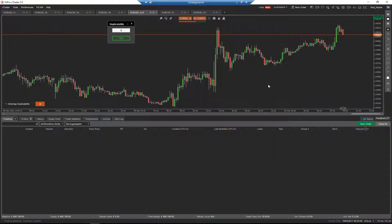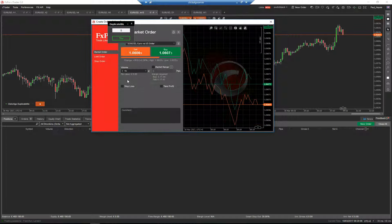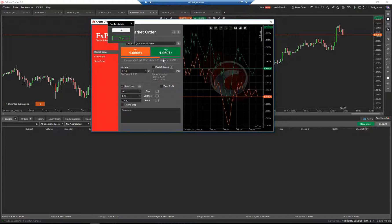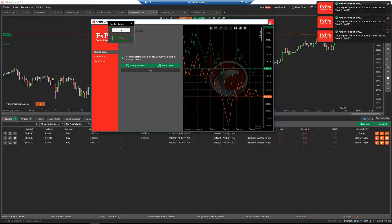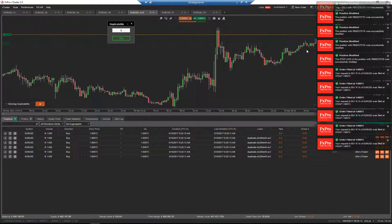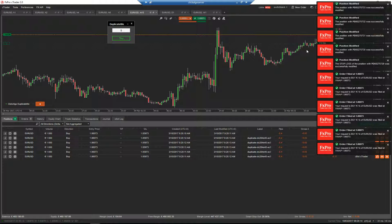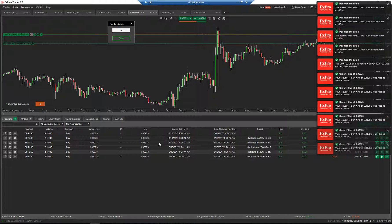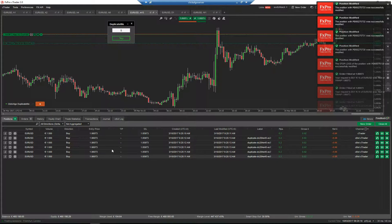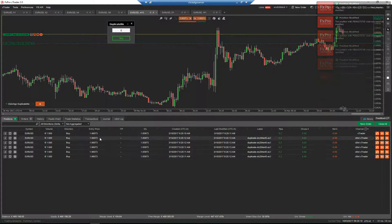So if I create a new order here — if I create the new order with a stop loss but no take profit and click buy — it'll open those orders straight away. And if you have a look, you've got all the same stop loss and the same entry price.